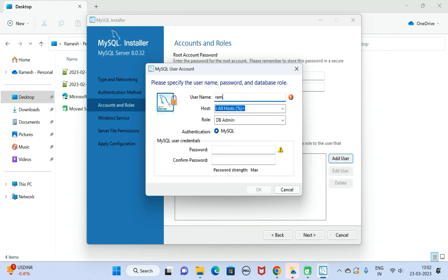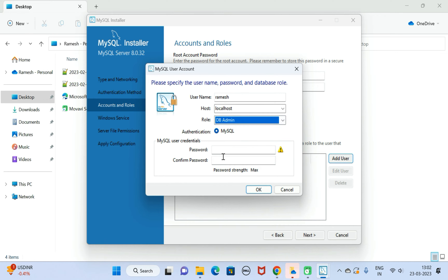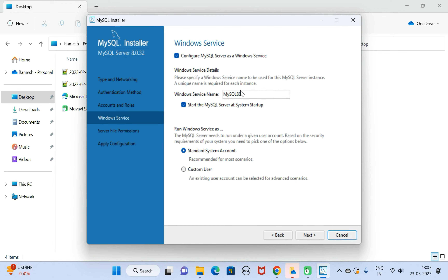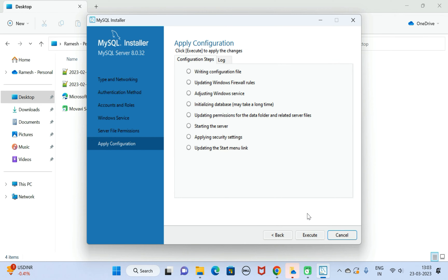You can also add a new user — for example, username 'ramesh', host 'localhost', role 'admin', and set a password. For now I'm going to keep only the root user. Click Next. Keep the Windows Service name as 'MySQL80' and keep 'Start the MySQL Server at system startup' enabled. Click Next. For Server File Permissions, keep the default selection and click Next.